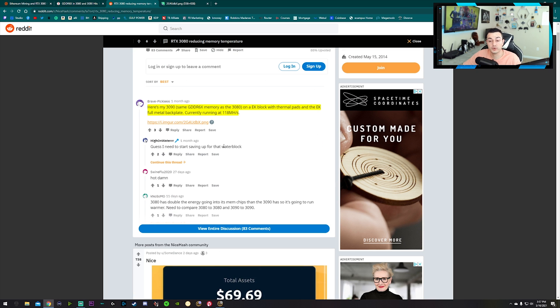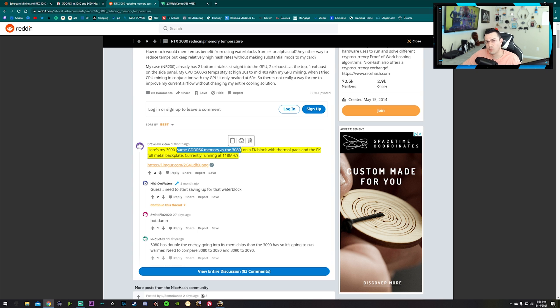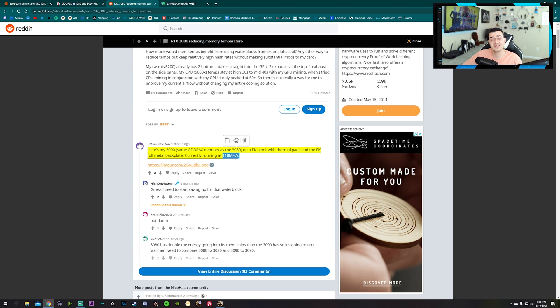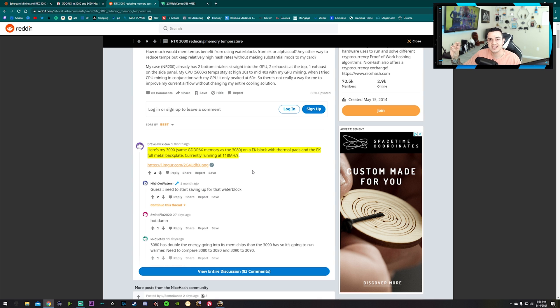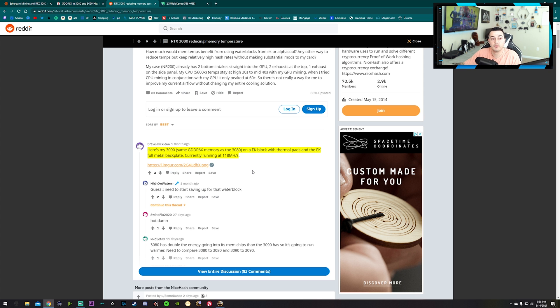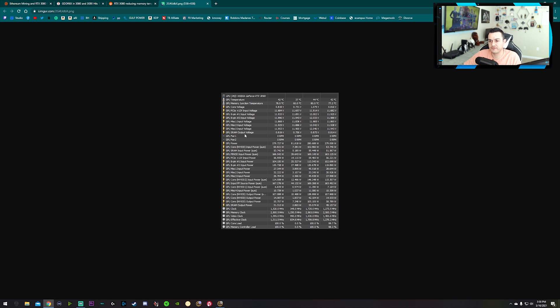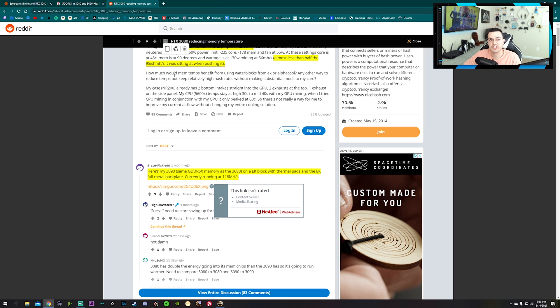This guy inquires if water blocks from EK or AlphaCool would actually help water cooling his GPU. This guy responds: here's my 3090 that has the same video RAM as the 3080 - it has more of it though, it has 24 gigabytes of VRAM as the 3080 has 10 - on an EK block with thermal pads and the EK metal backplate, currently running at 118 megahash a second. That's beefy, but not that big of a gap between the 3080 and 3090, which is weird because it's a $700 card versus a $1500 card.